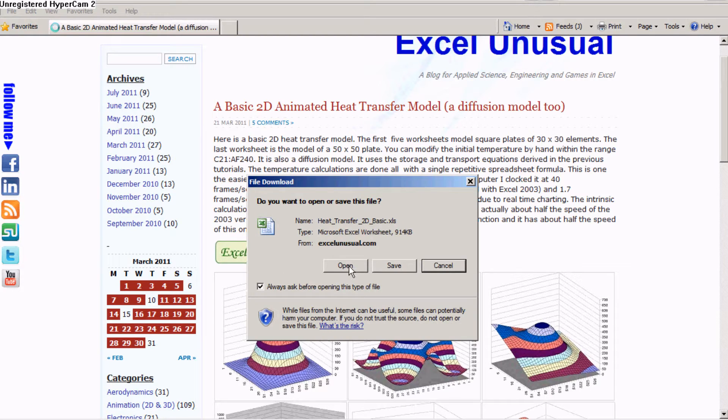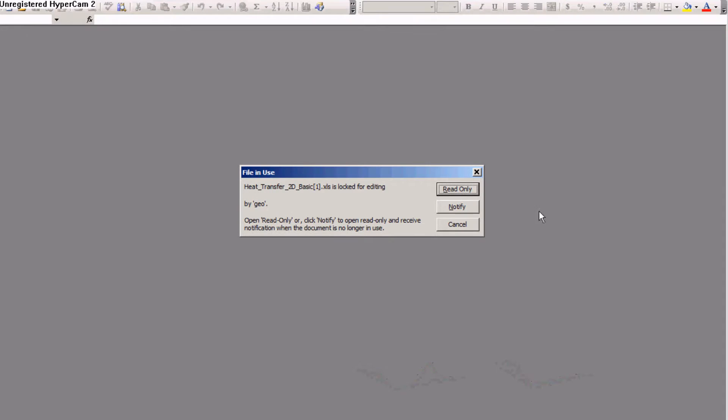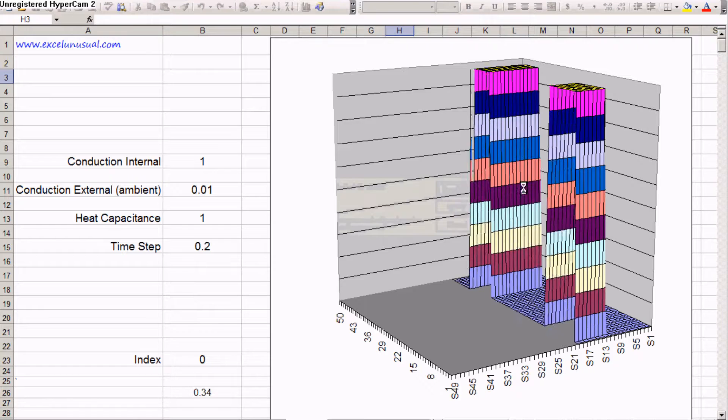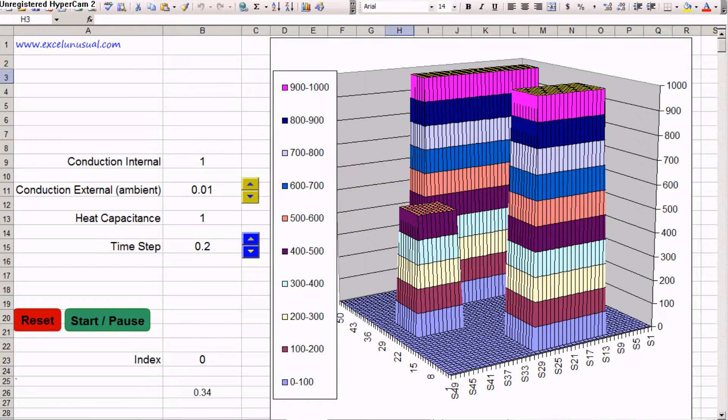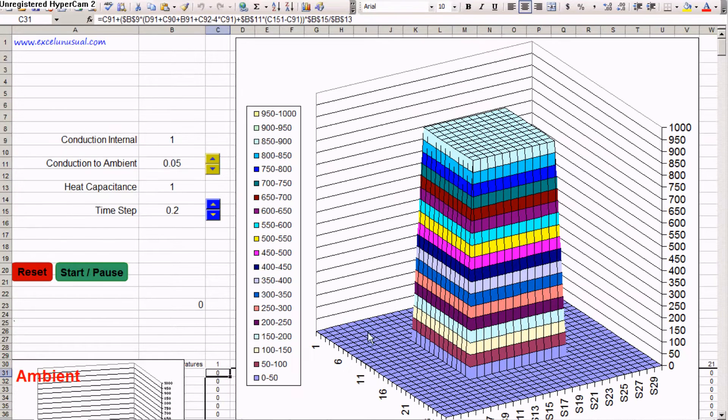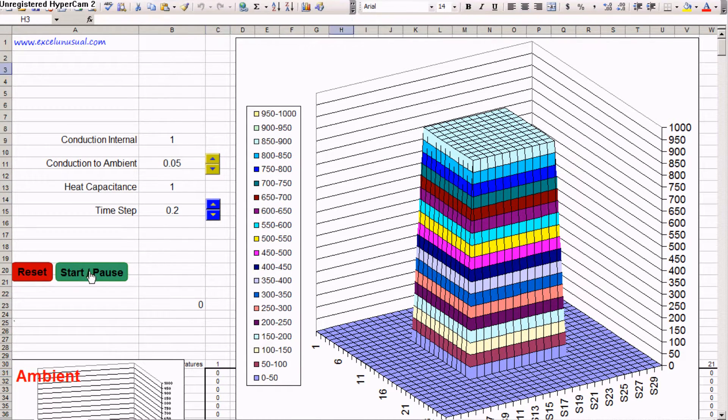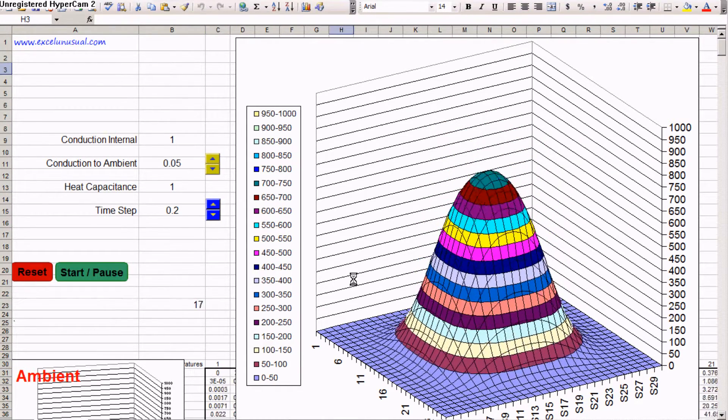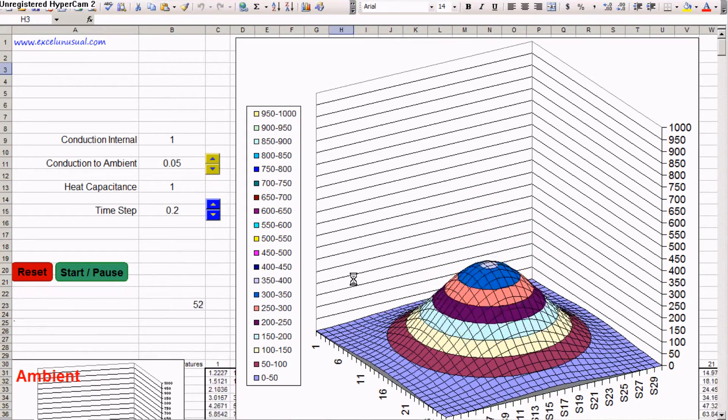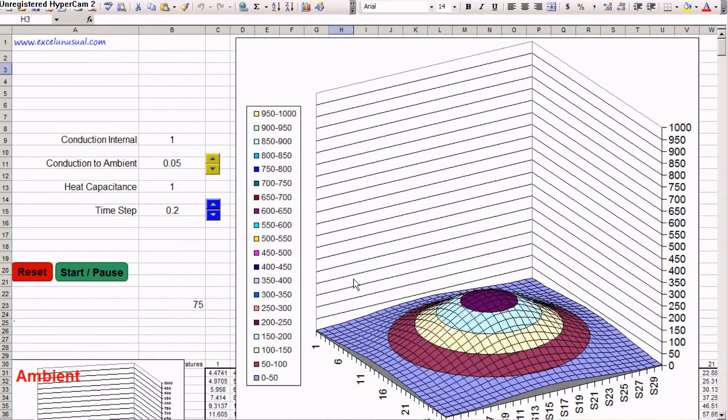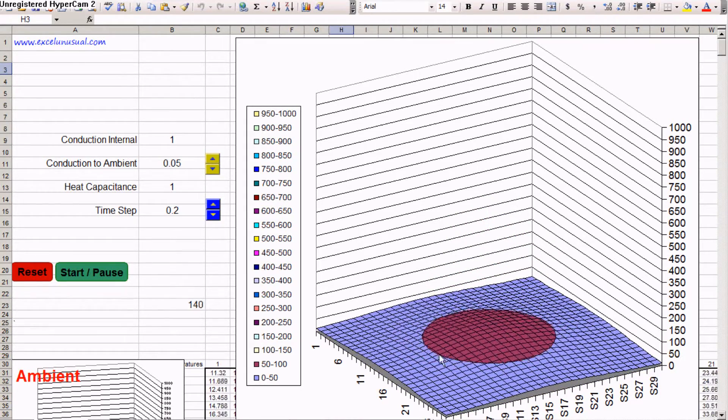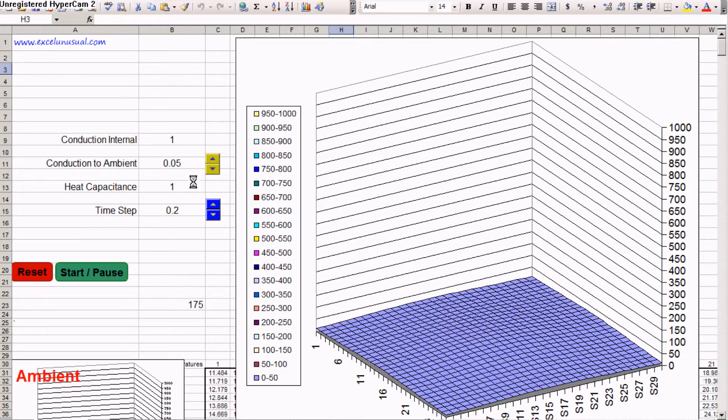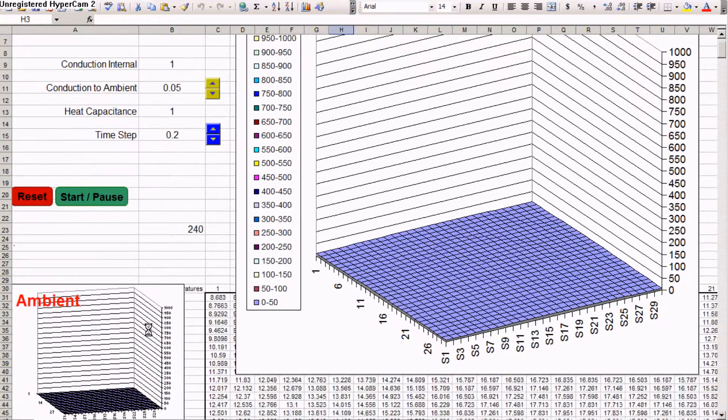So, open it, allow and this is it. Let's go to the first worksheet. This is a 30 by 30 element plate. Reset, start and the temperature will go to zero because the ambient is zero.